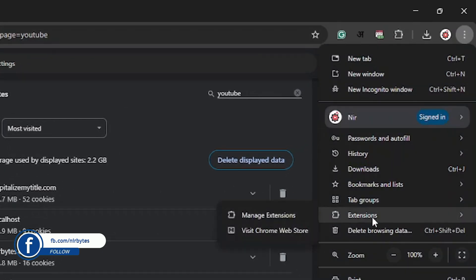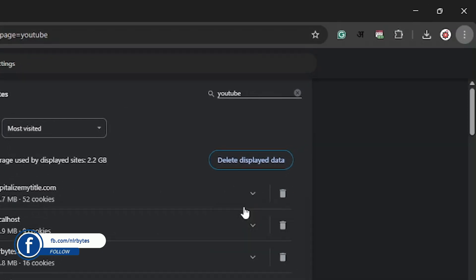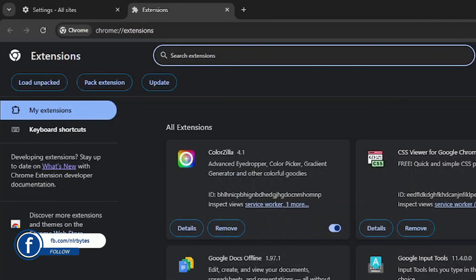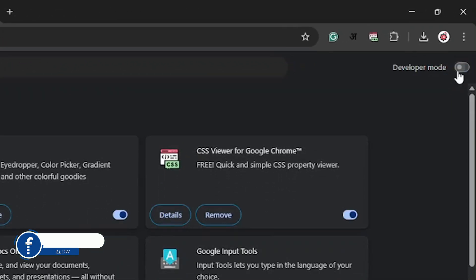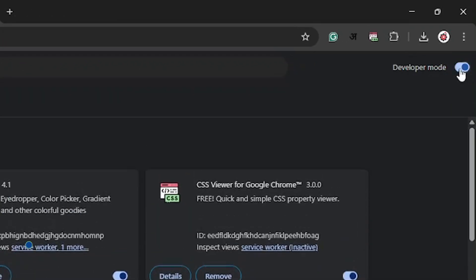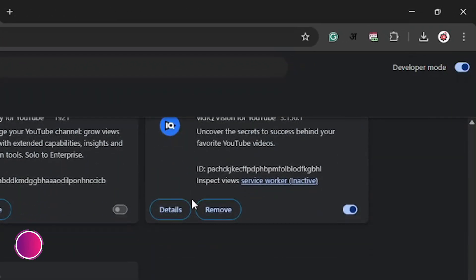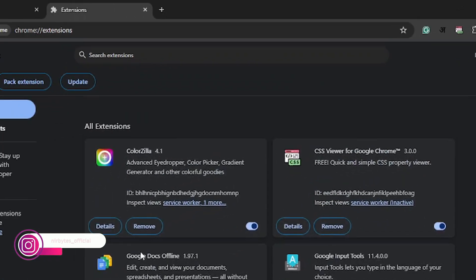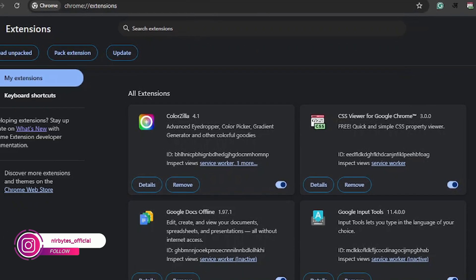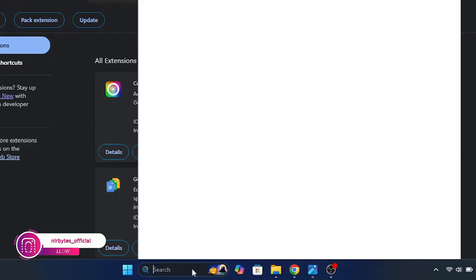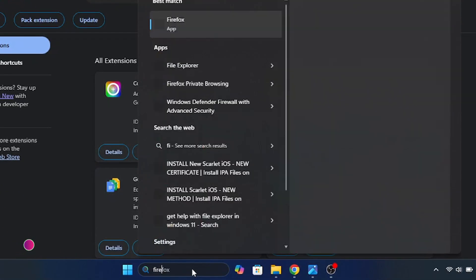After that you have to go to the extensions, from here manage extensions. Now enable and disable the developer mode. After that you need to enable and disable some extensions and check whether it's fixed or not.